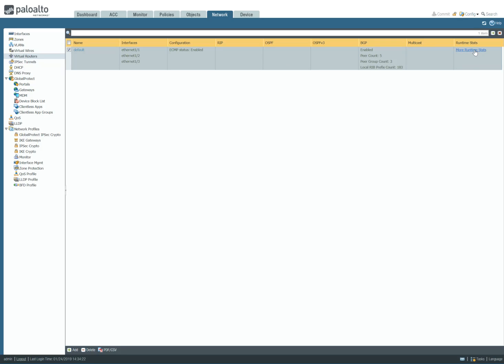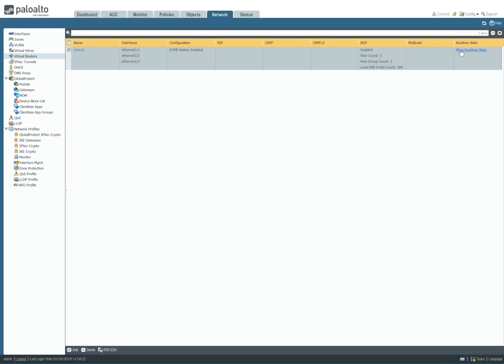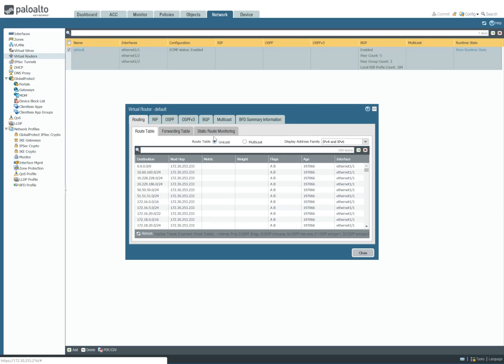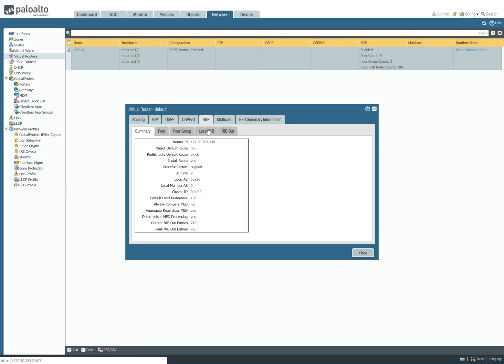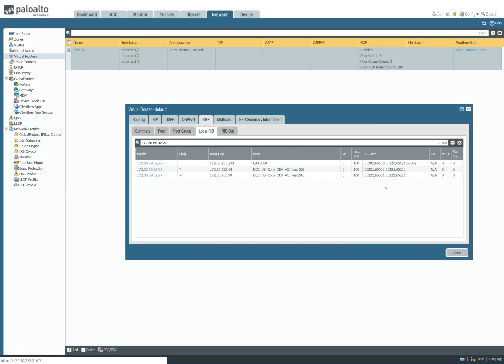That is setting prepend. Let me go back to the firewall. Refresh. And there you go. So you see here now that the /32 is being advertised from the ACI fabric to the firewall. Now you see that it's prepended a couple times.